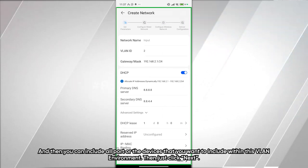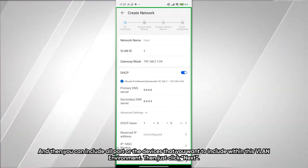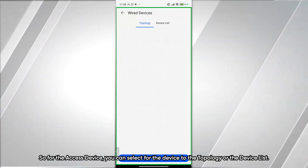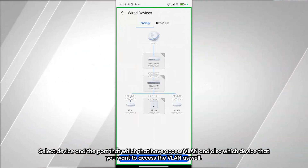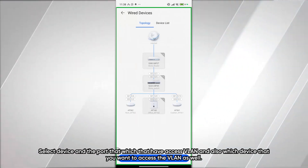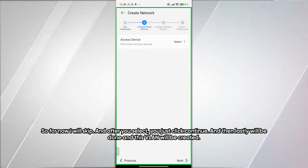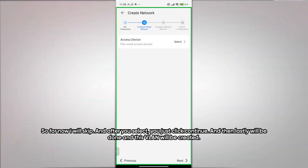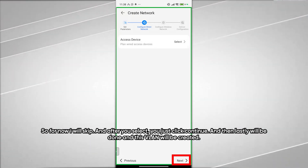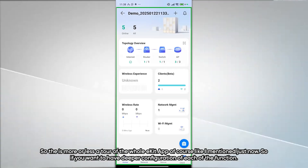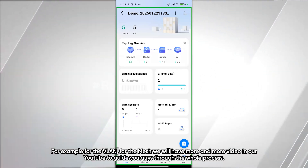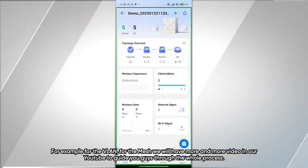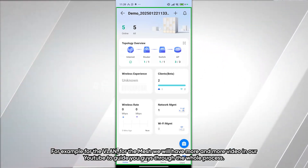To create a VLAN, click the plus button and select Create Network. Enter the Wi-Fi ID, network name, and gateway. Then include the ports and devices you want in this VLAN environment, click Next, select the access devices and ports from the topology or device list, click Continue, and the VLAN will be created. This concludes the tour of the eKit app. For deeper configuration on features like VLAN and mesh, there will be more videos on our YouTube channel.